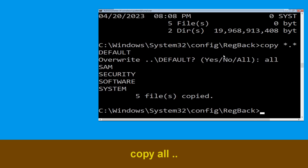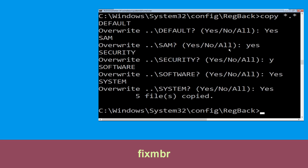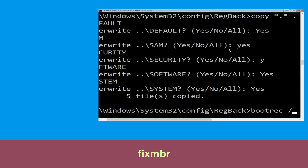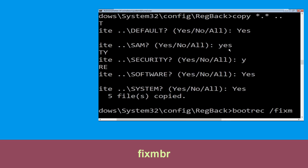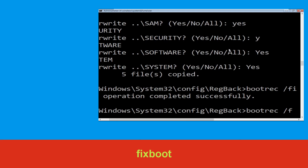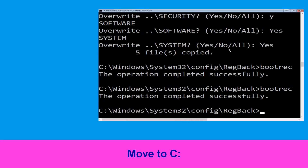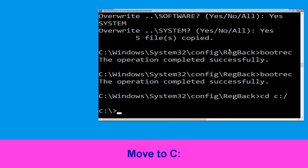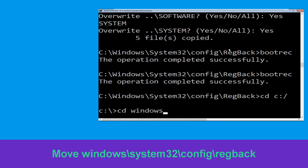Now execute this command: type bootrec /fixMBR and simply hit Enter. Then type bootrec /fixboot and hit Enter. Now type cd c:\ and simply hit Enter. Then type cd windows\system32\config\regback and hit Enter.